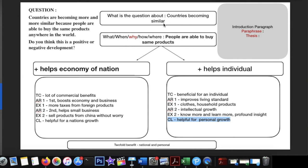For the thesis, I mention that the benefits are twofold — not only beneficial for an individual but also for the economy at a national level. So using this framework I can frame both a paraphrase and a thesis. That's what I wanted to share so you can work on this and find it helpful.